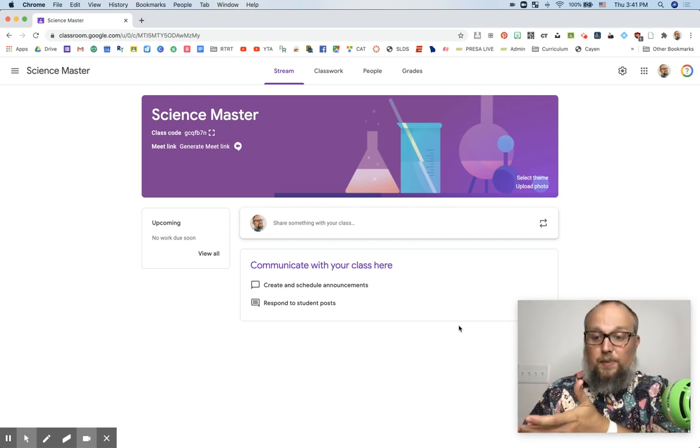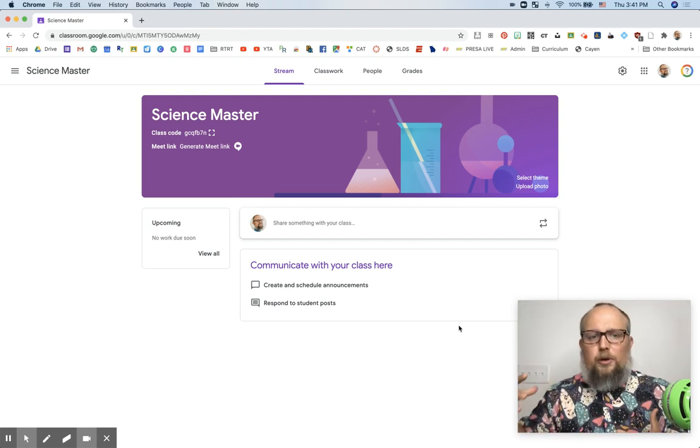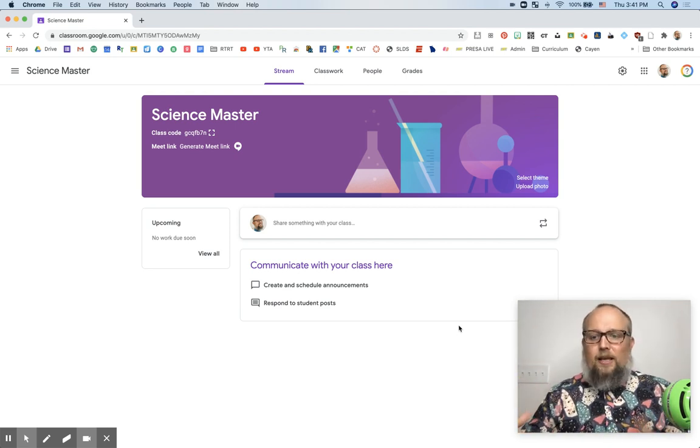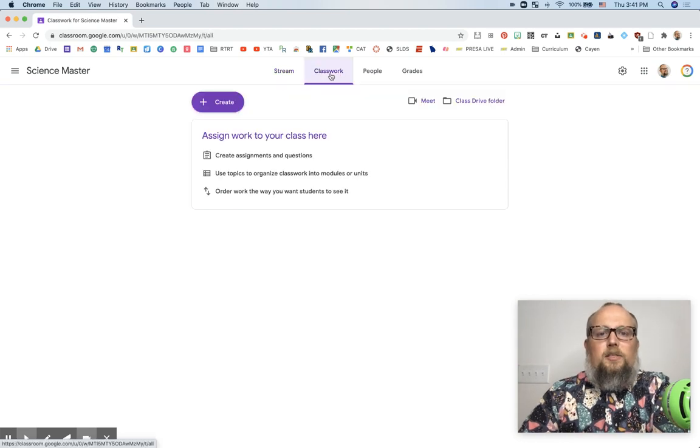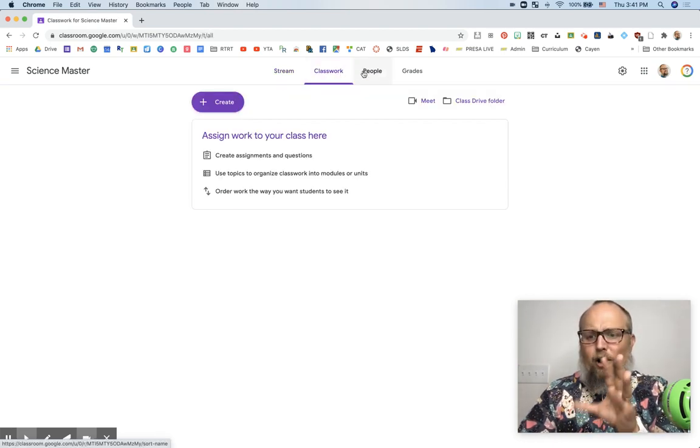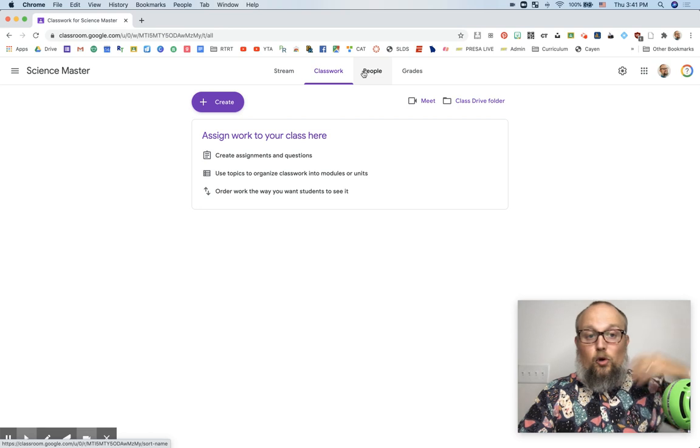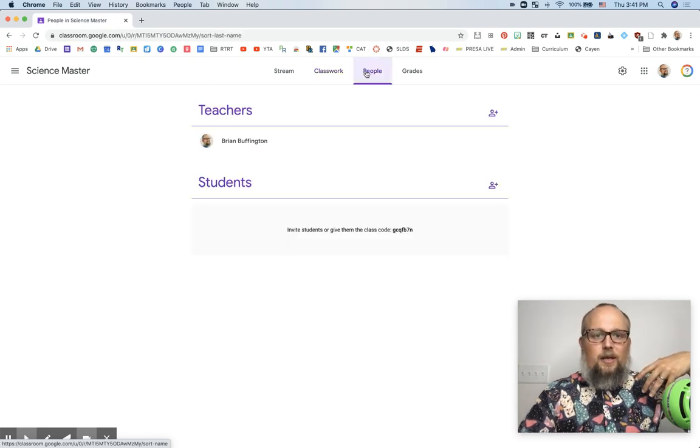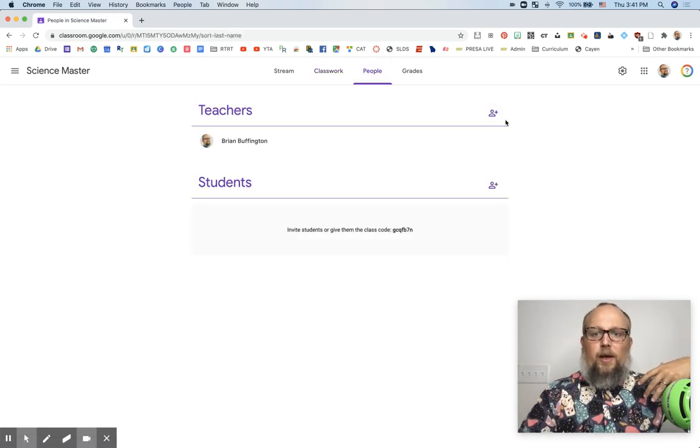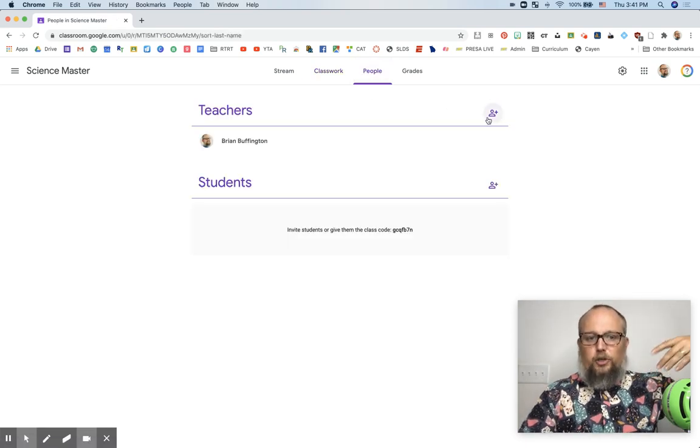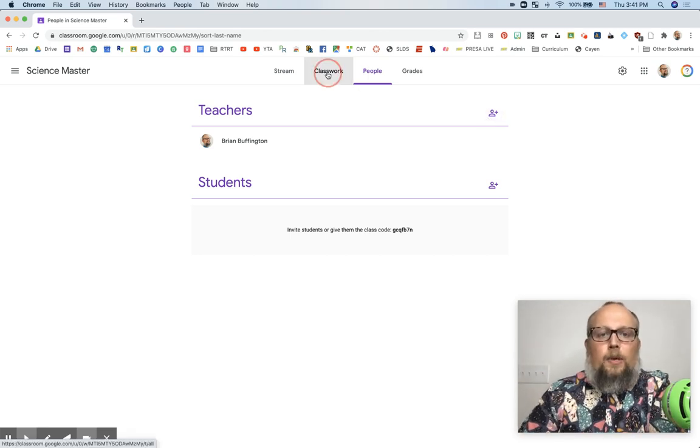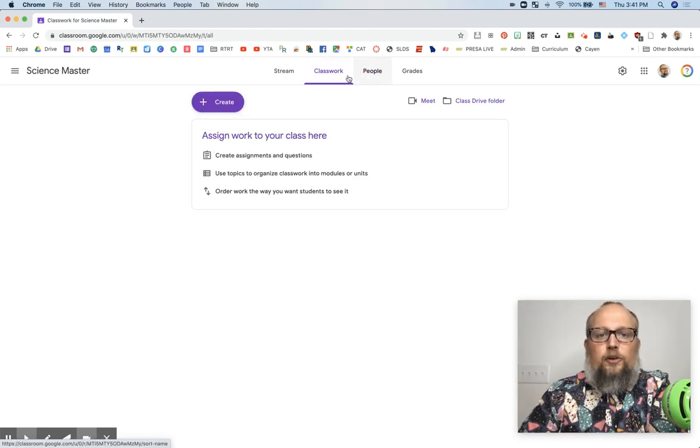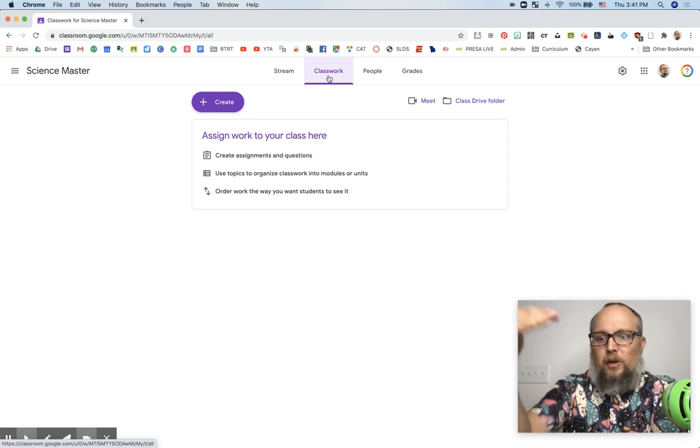So let's build it. Let's build the skeleton. That's really what we're doing here. We're building the skeleton of this class. In classwork, well first, let's go and invite our teachers who will have access to this master. Go ahead and invite those teachers who need access to the master. After you do that, you can go back to classwork.